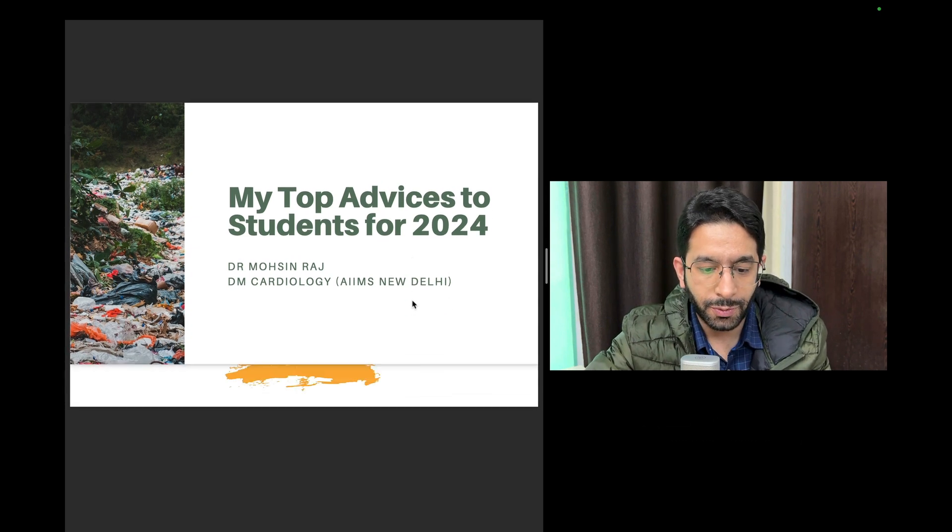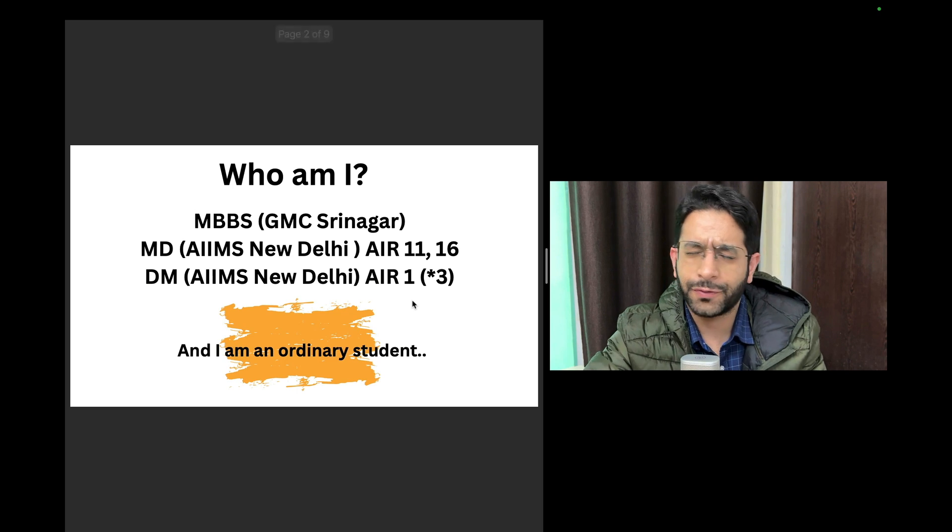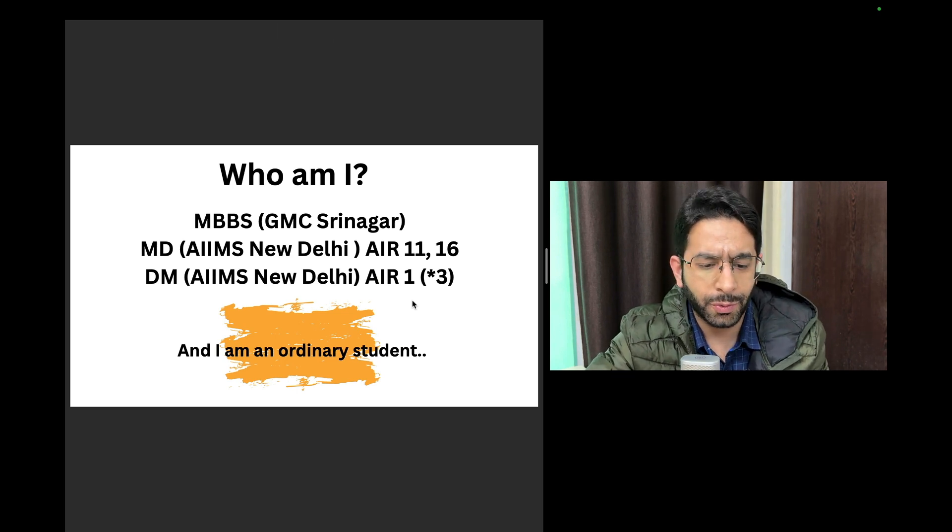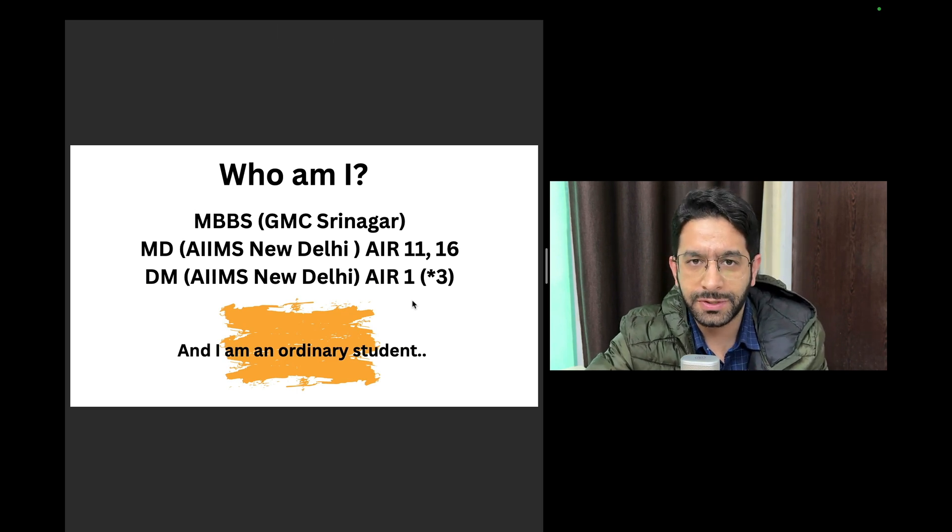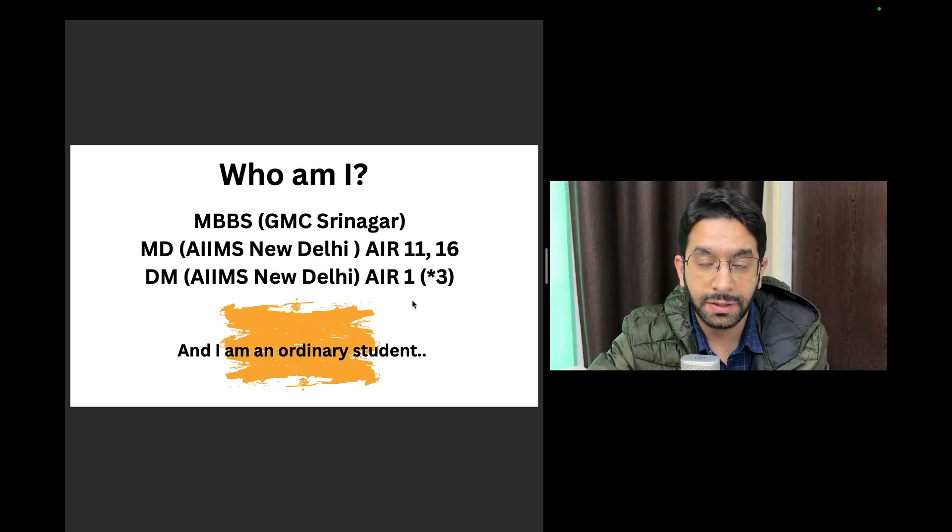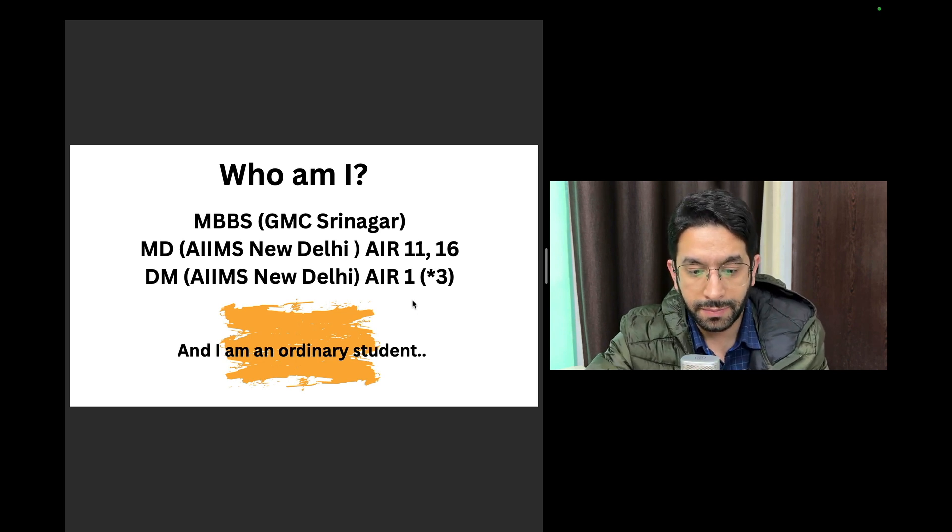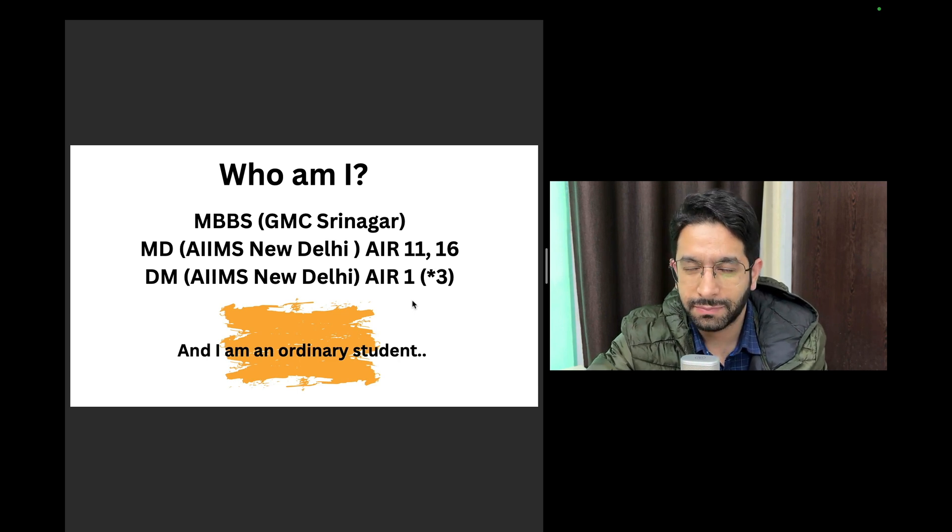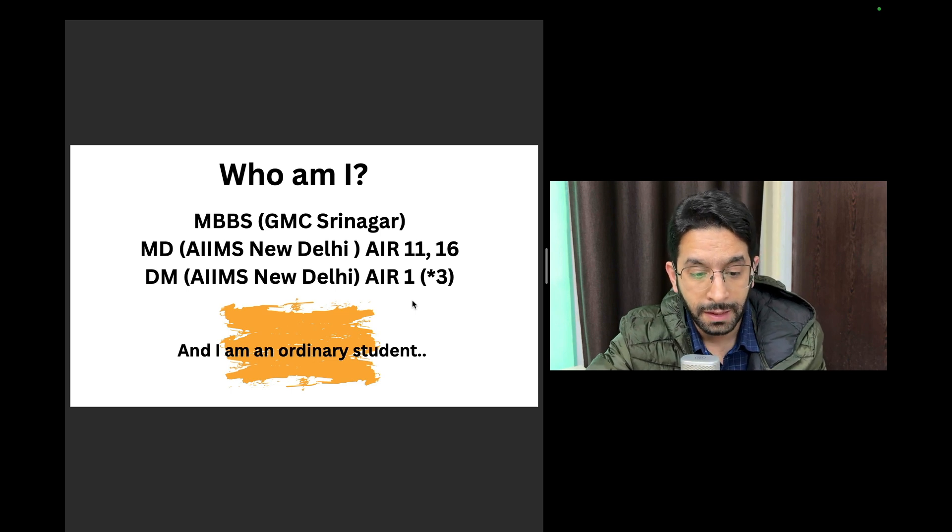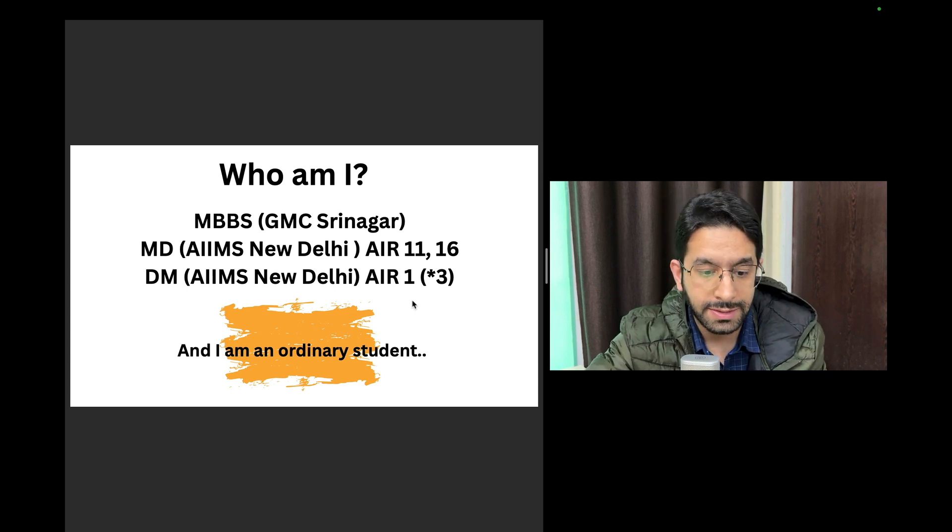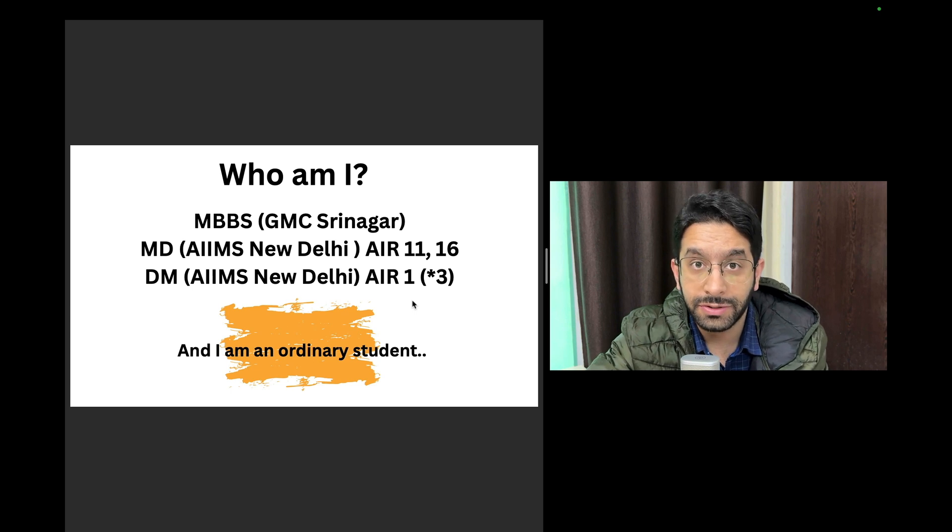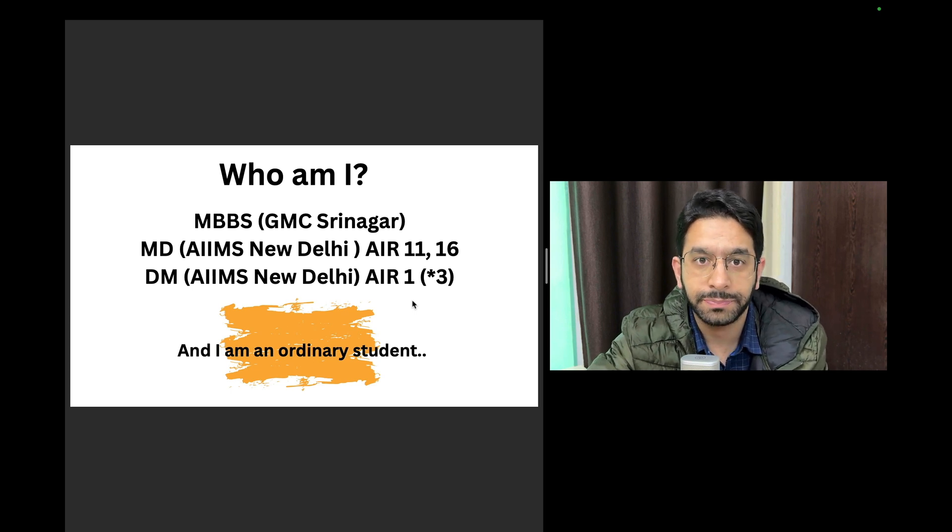First let me tell you who I am. If you're connected to the channel you would be knowing me. I've done my MBBS from GMC Sreenagar and I've done my MD from AIIMS. I've done my DM in cardiology from AIIMS. Here are my ranks in different entrance exams. I had a single digit rank in MBBS entrance exam, JKCET at that point of time. I had good All India ranks in the MD entrance. I had All India rank 1, 3 in national entrance exams for DM.